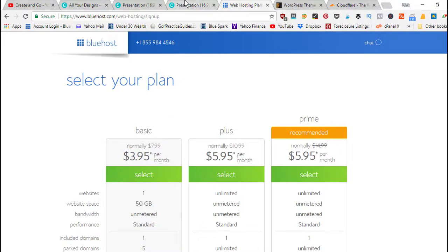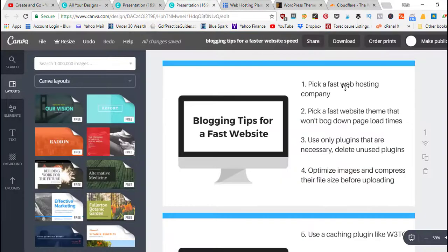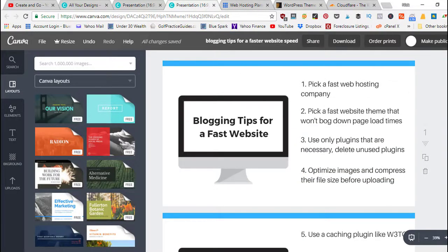That would be the first tip: pick fast web hosting, because every time somebody tries to load your website it's first going to try to contact the web server and it's going to have to load all your different files that are hosted over on your web hosting company.